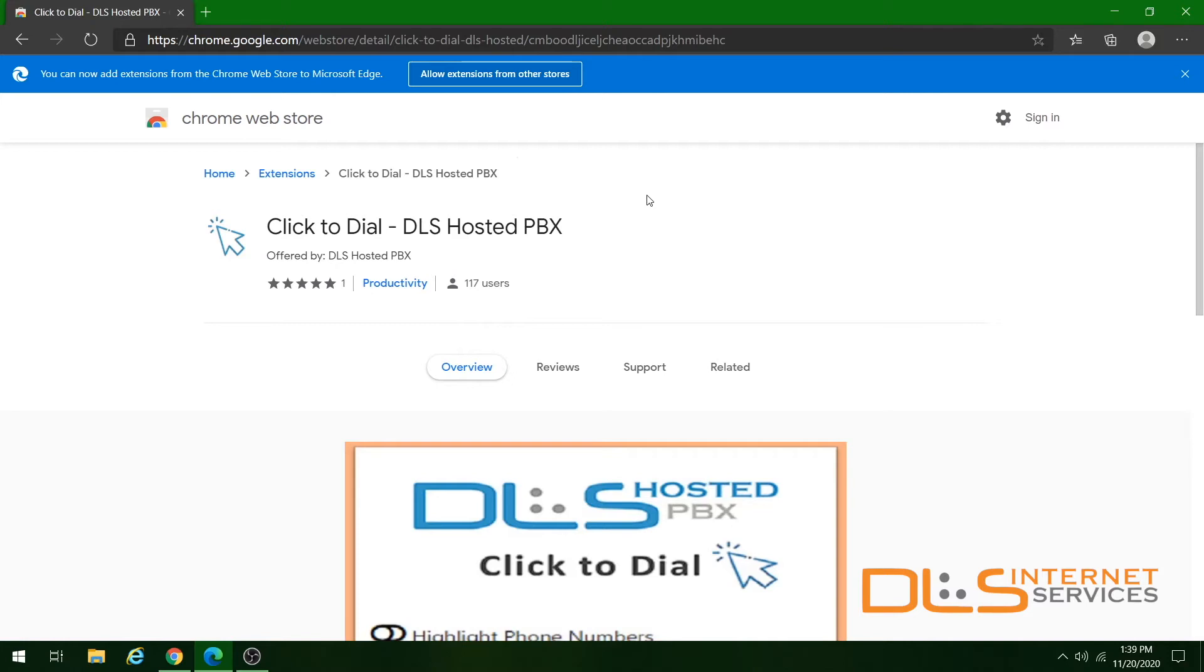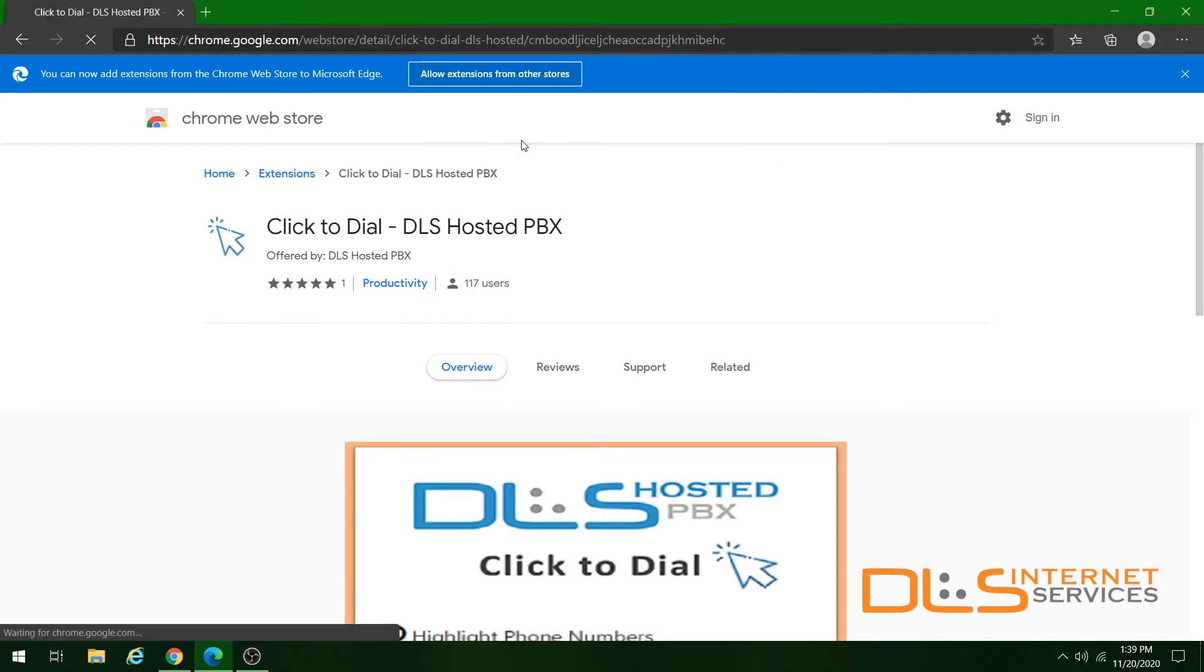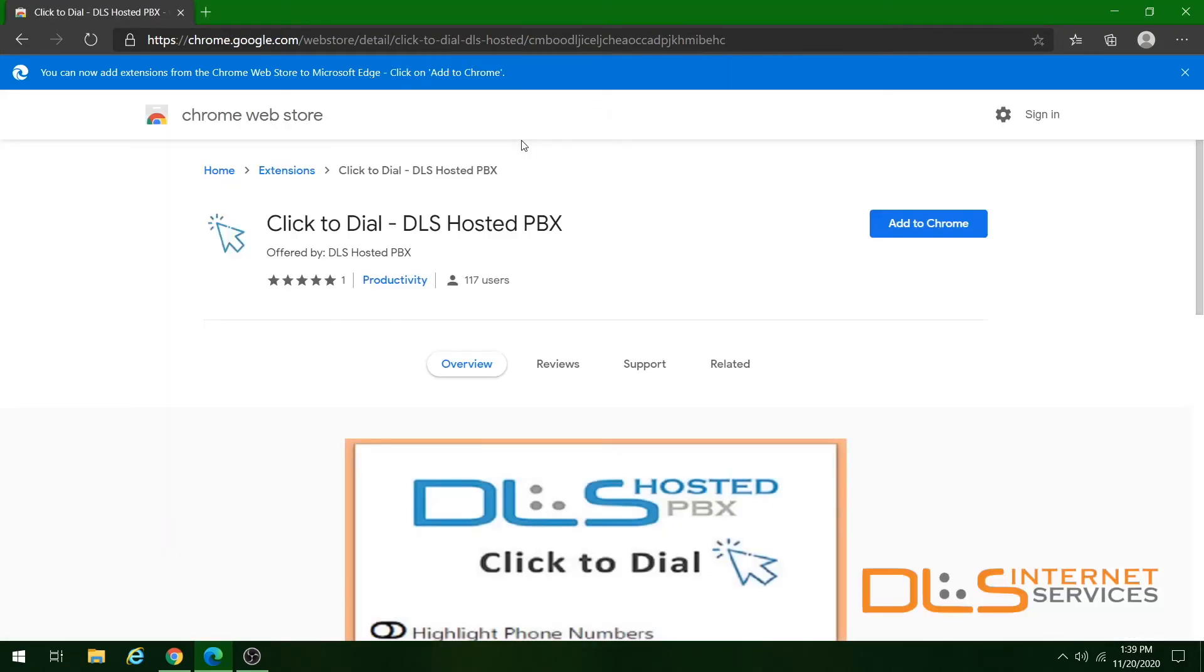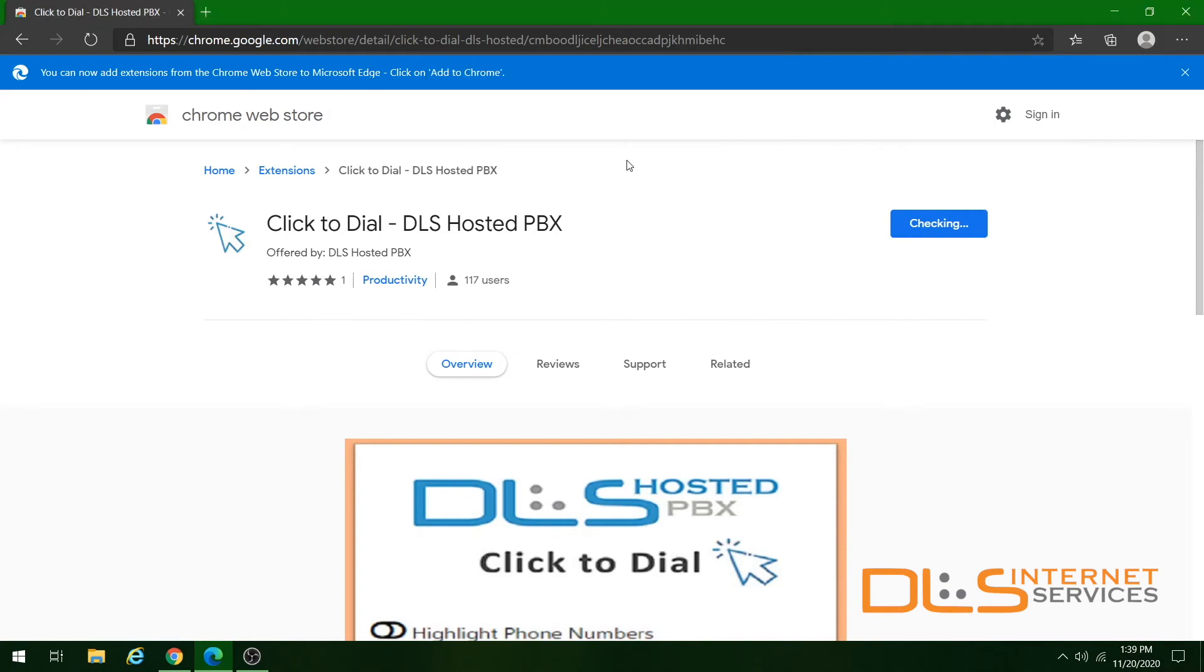Before you can download, click the allow extensions from other stores button. Confirm with allow. Next, click add to Chrome and finally add extension.